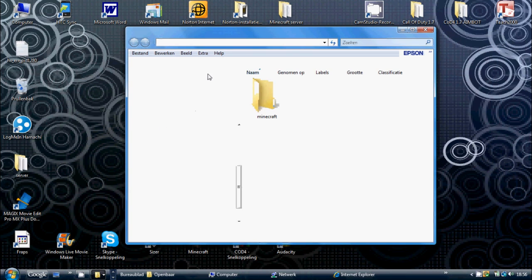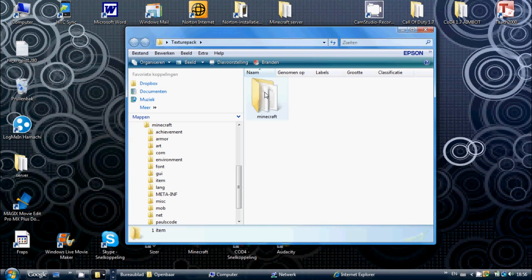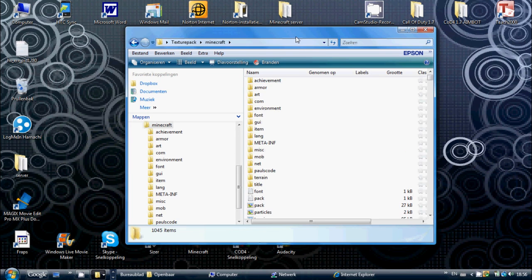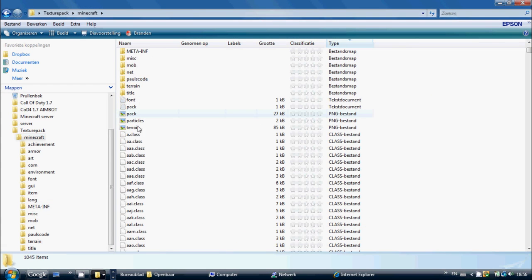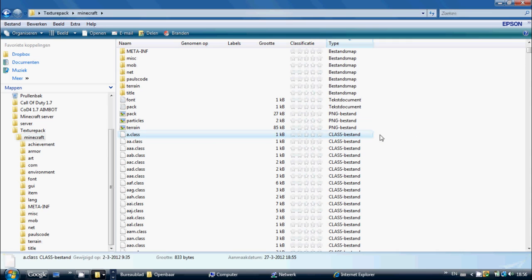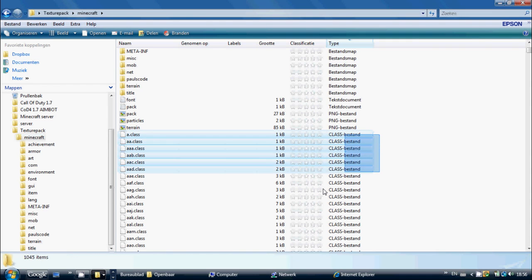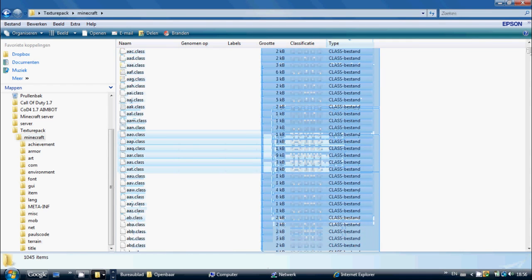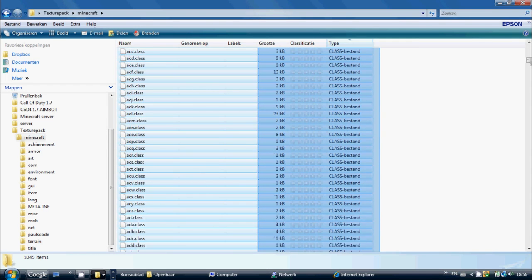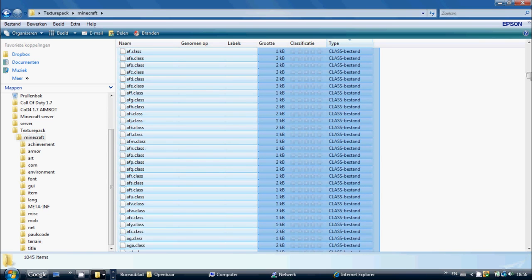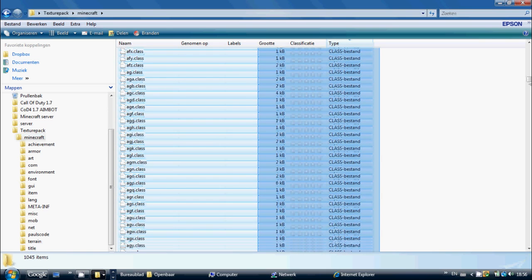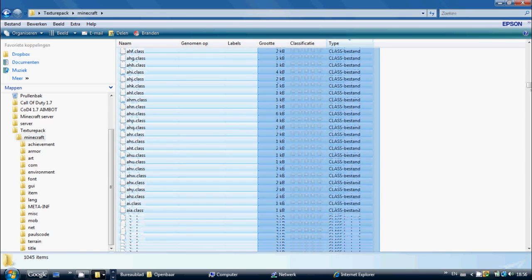Press OK. This might take several seconds. Once you've completed this you can minimize this. Open the texture pack folder, go into the minecraft folder, expand it, scroll all the way down, and delete all the dot class files.